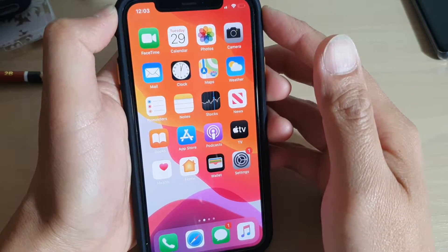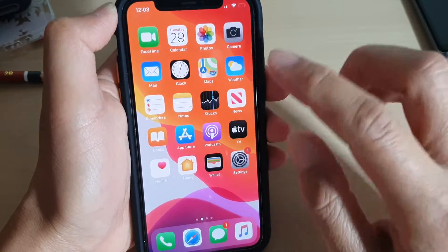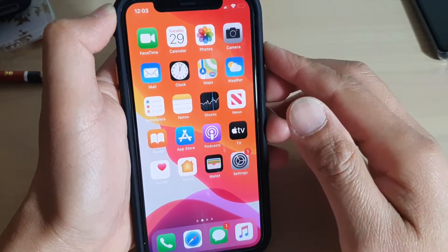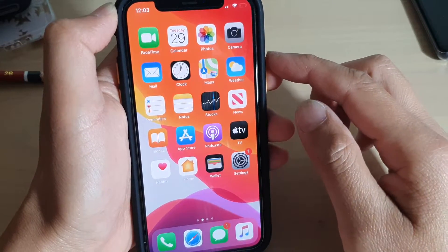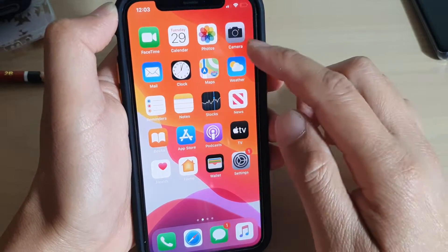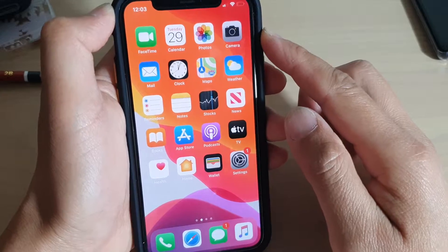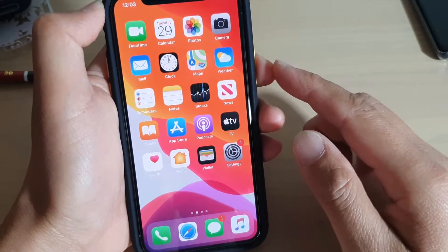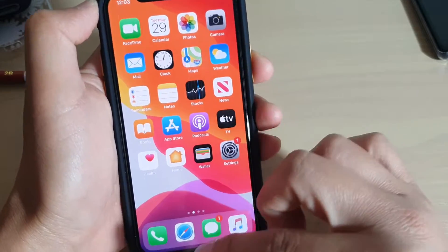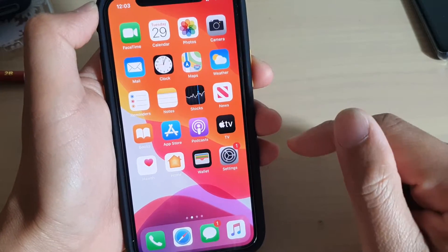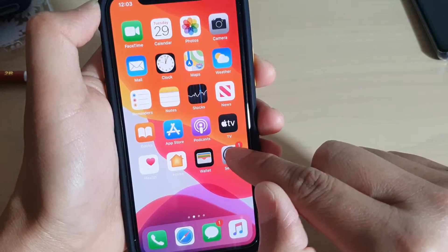Hi, in this video we will take a look at how you can record the screen with audio sound and a voiceover using the microphone on an iPhone running iOS 13. The first thing you want to do is go back to your home screen, so swipe up to go back to your home screen and go into settings.